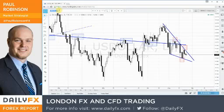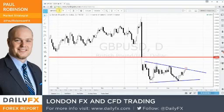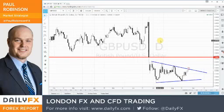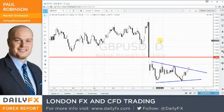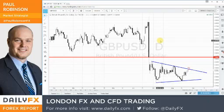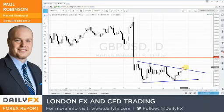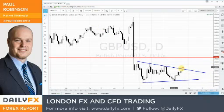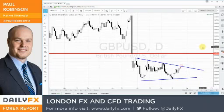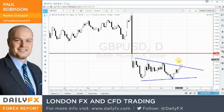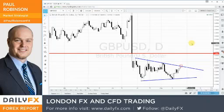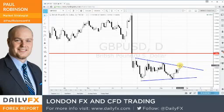Looking at some individual pairs — let's start with cable. We're in that choppy environment in the US dollar generally speaking, so some currencies go one way and some go another. We've got this trend line up here in pound/dollar that I'm looking at as a possible area of resistance — I'm keeping this on my radar to see how it reacts at this trend line.